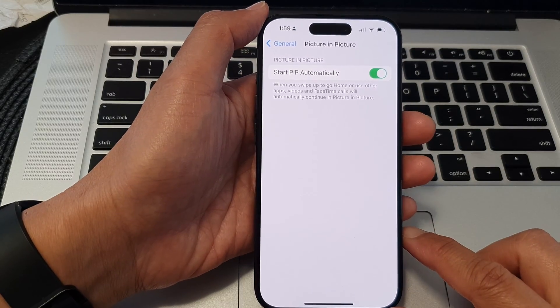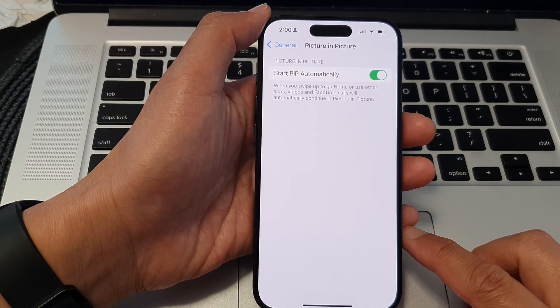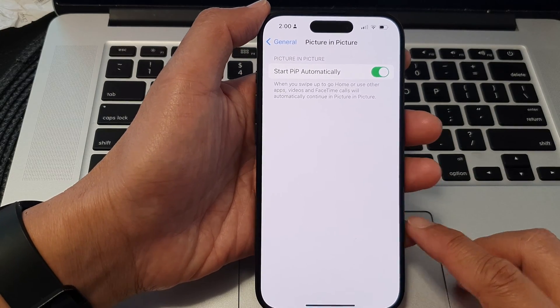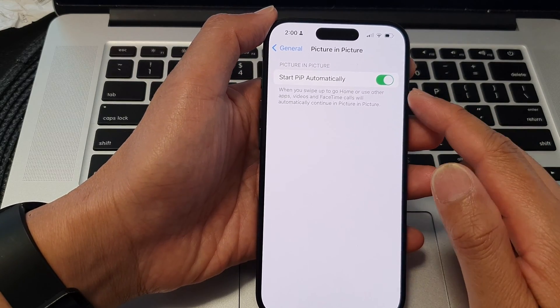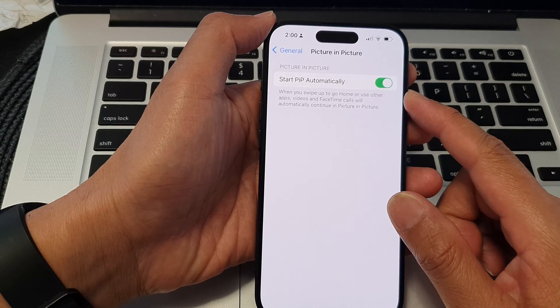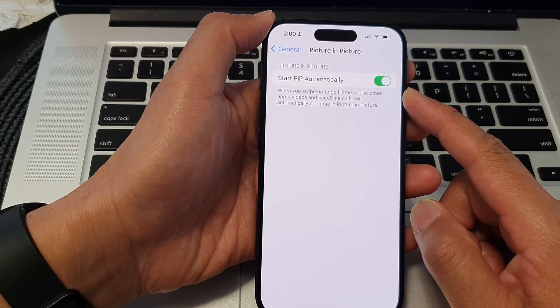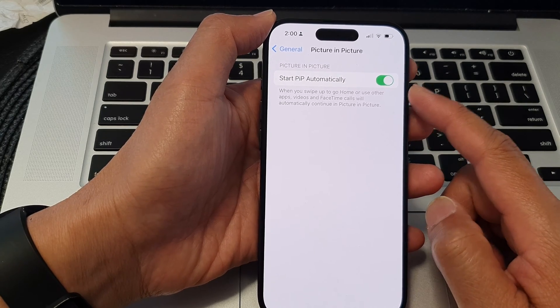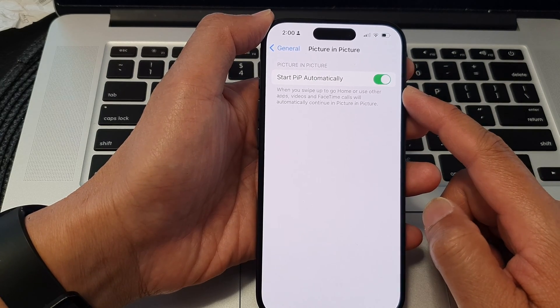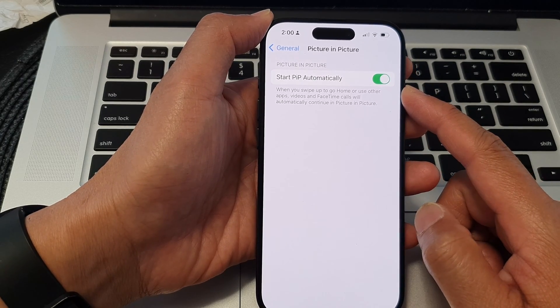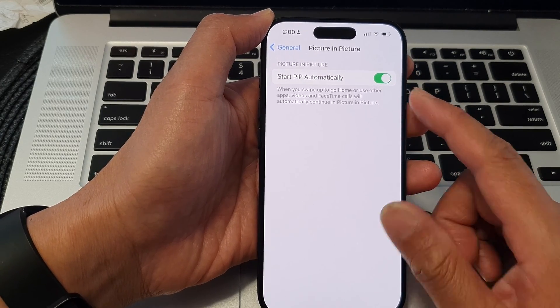Hey guys, in this video we're going to take a look at how you can turn on Start Picture in Picture automatically on the iPhone 15 series.